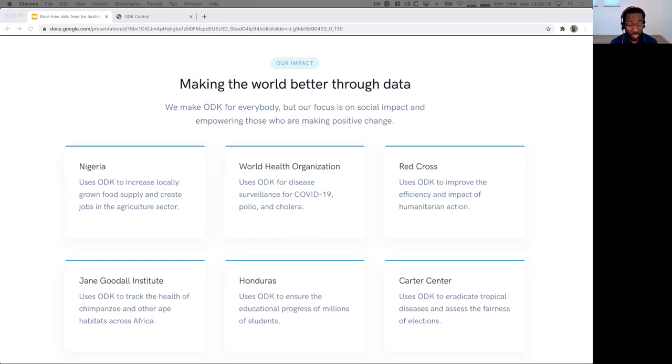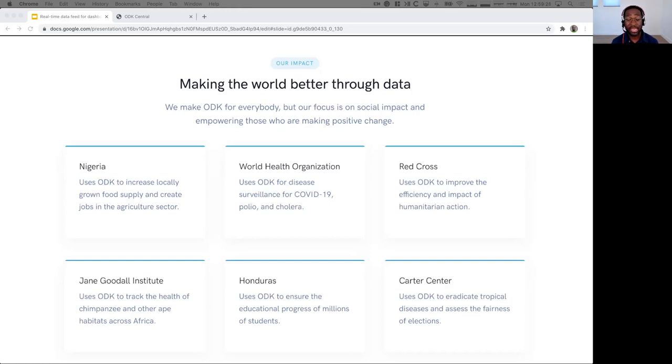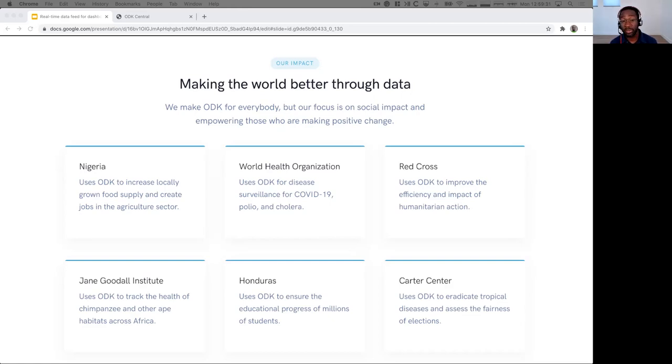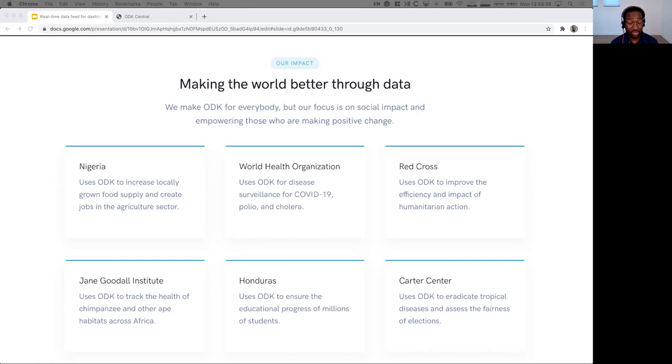The Jane Goodall Institute uses it to track ape habitats across Africa. In Honduras, the government has something like 80,000 teachers, and these teachers are tracking the educational progress of about 2 million students with ODK. And then the Carter Center uses ODK for election monitoring in both contested and non-contested selections.